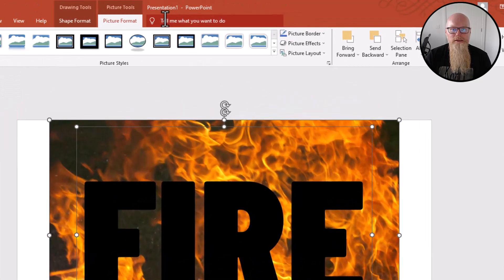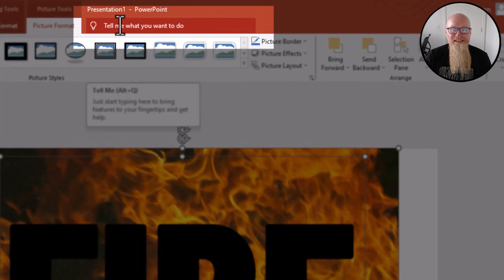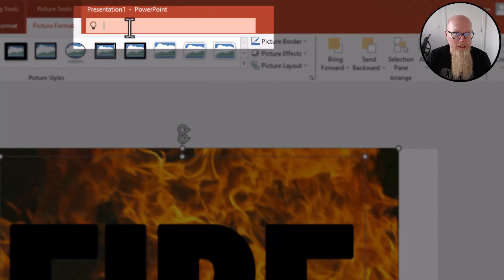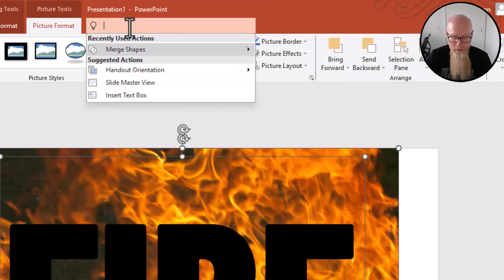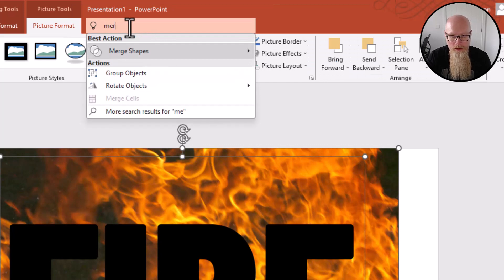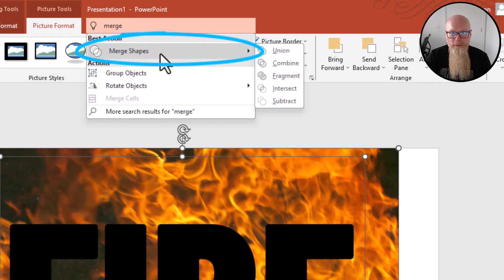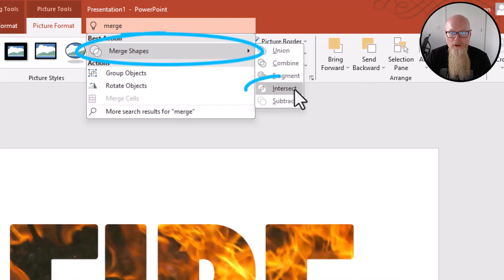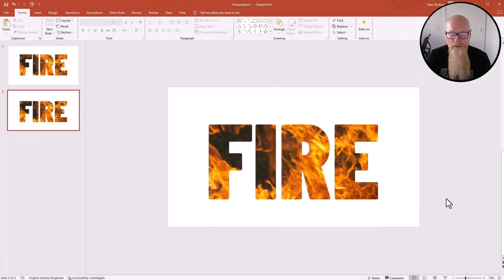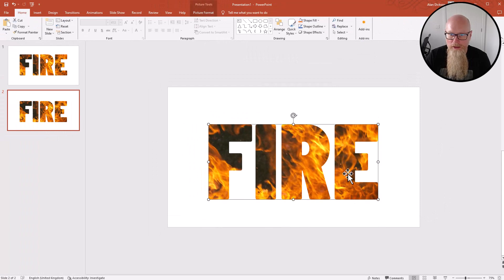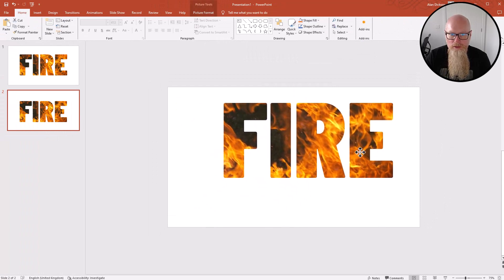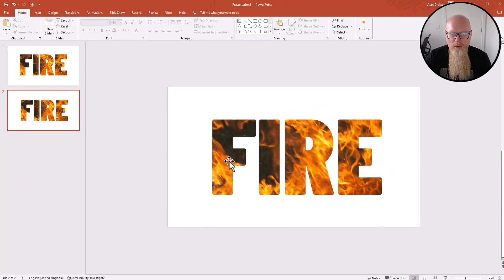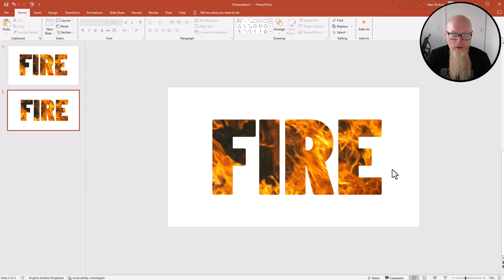Then at the top go to Tell Me What You Want to Do, which is probably something you've never used before, but click on it and type in merge, merge shapes, and then a menu. There you've got Intersect. And there we have it, you've done it. You've got your word FIRE with flames going through it.